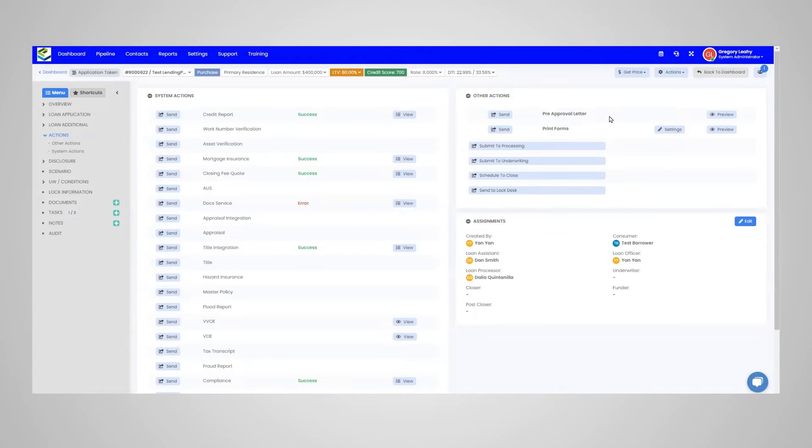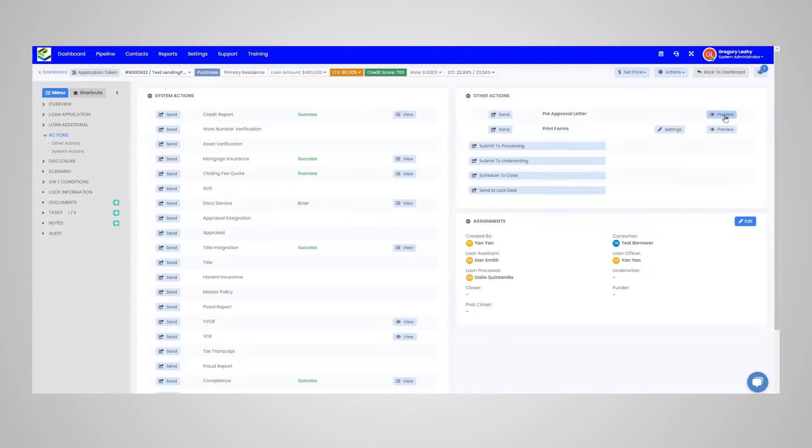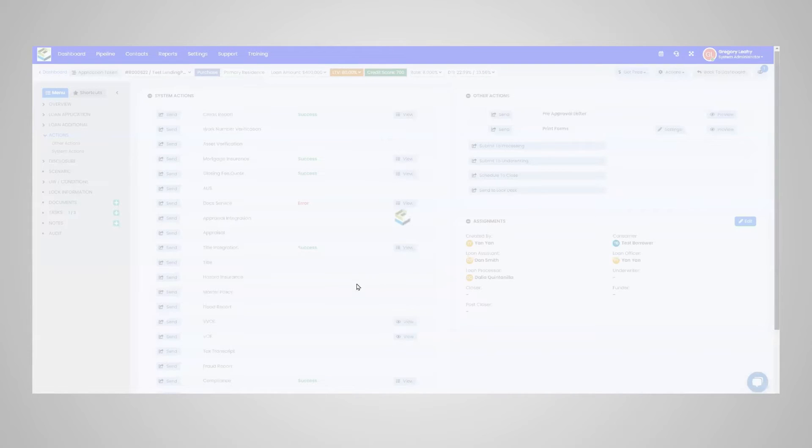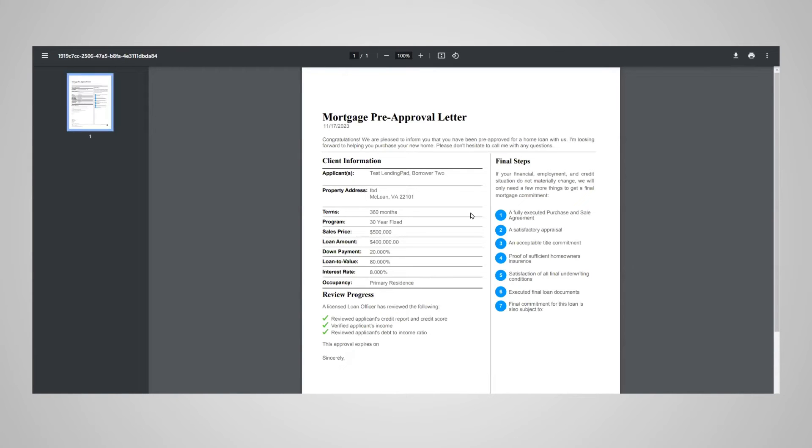There are two options for generating the pre-approval letter. First, you can click preview to generate the pre-approval letter as a PDF in a new tab. Simply click preview and the PDF should open up in a new tab. Keep in mind, if you don't see it open up right away, you may want to check and make sure you don't have your pop-up blocker on blocking it from opening the new tab.